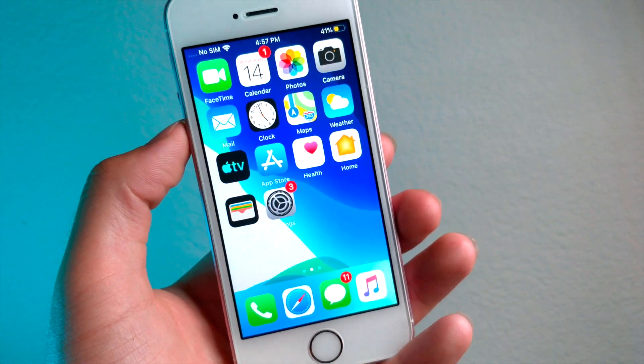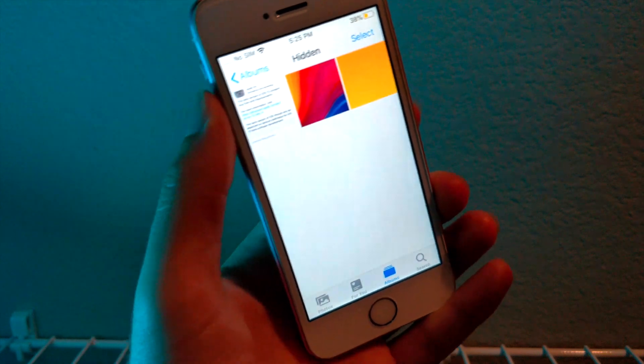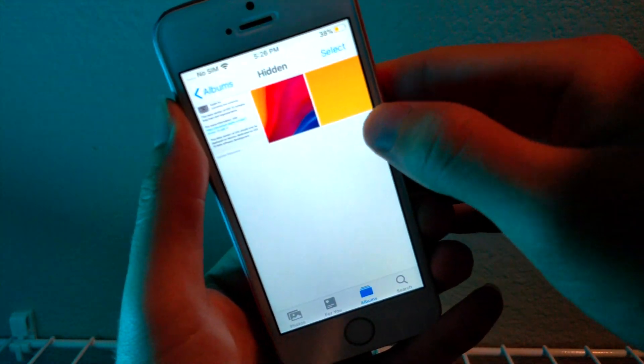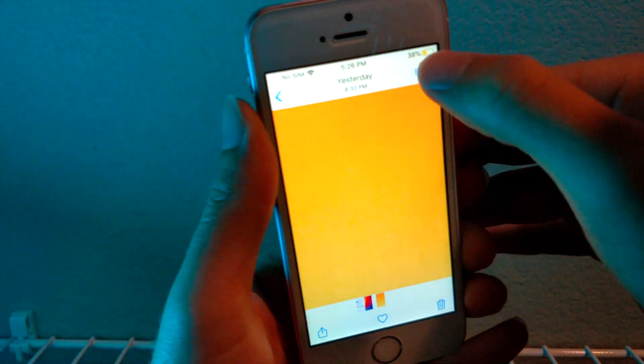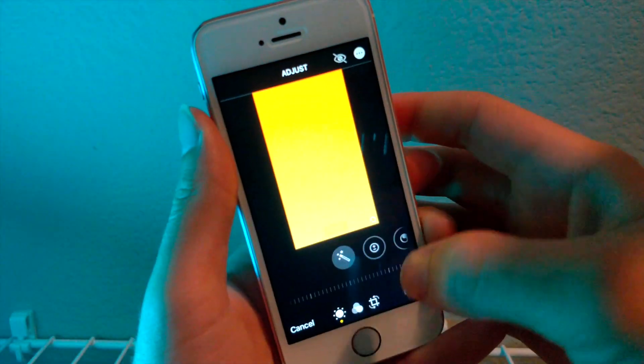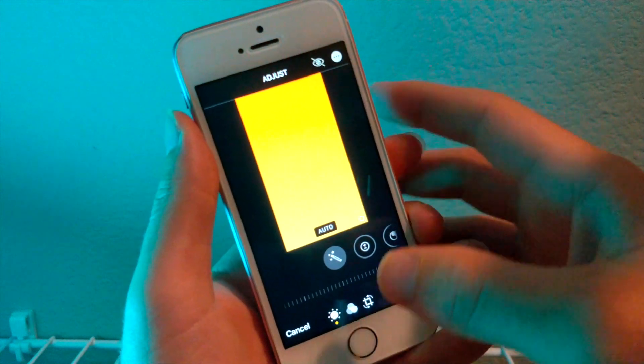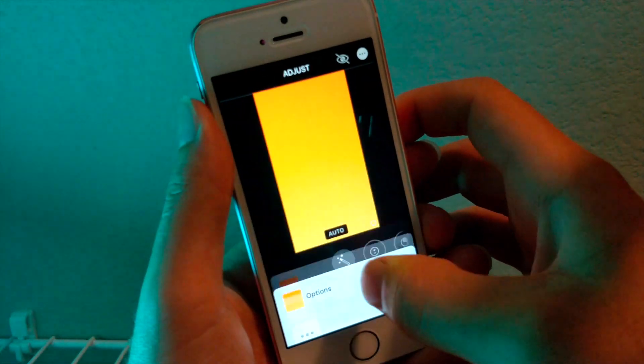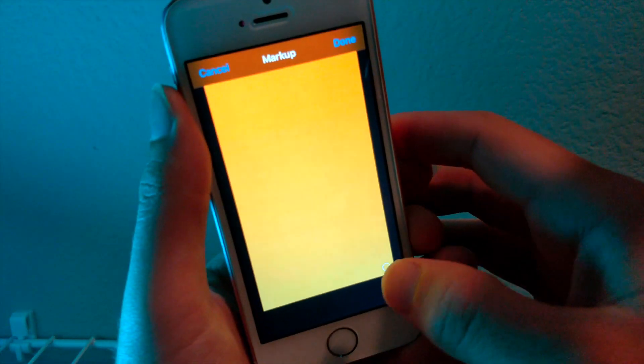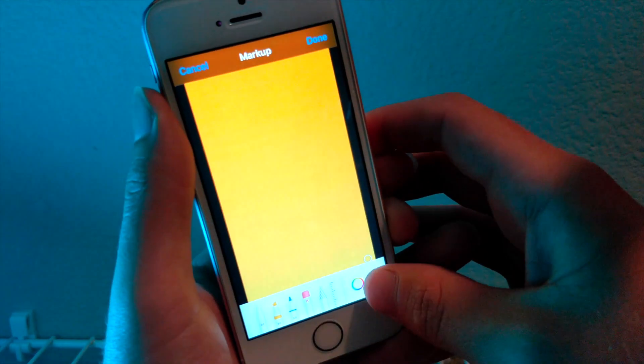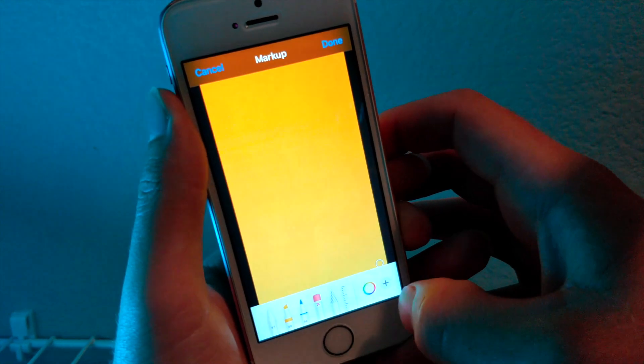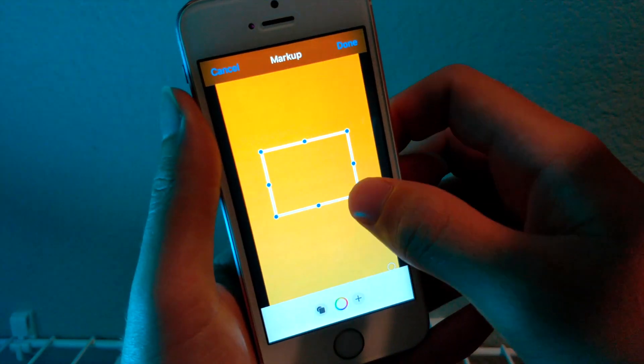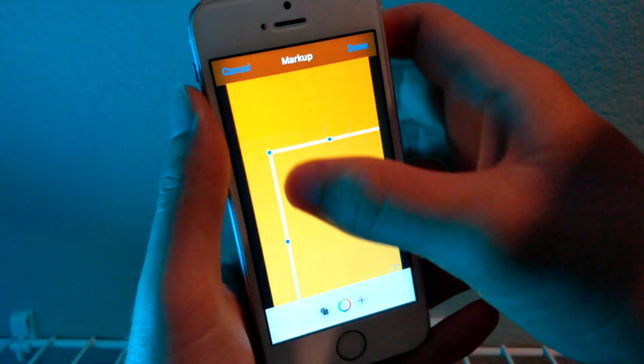Also, this is something I thought of last minute. If you do want to hide a photo and you really want to make it secret, obviously what you can do is you can go ahead and then tap on markup. And then from here, you can basically just do what we just did earlier with the box.